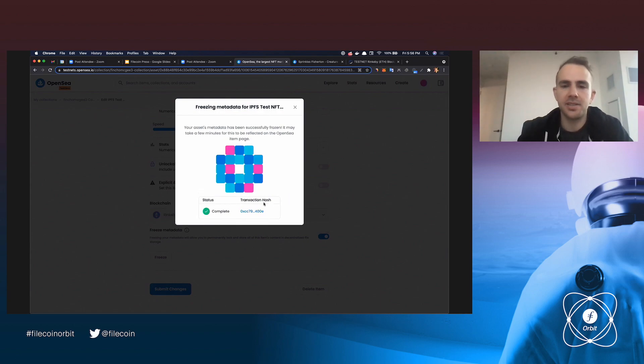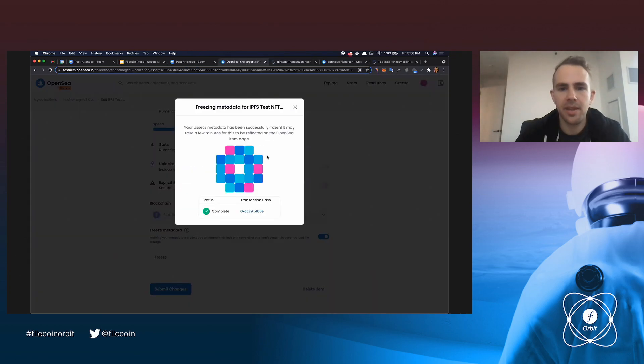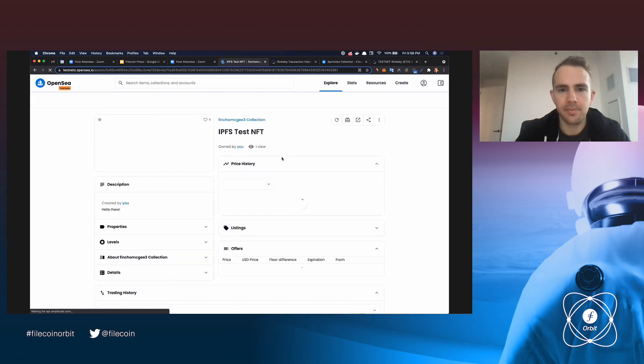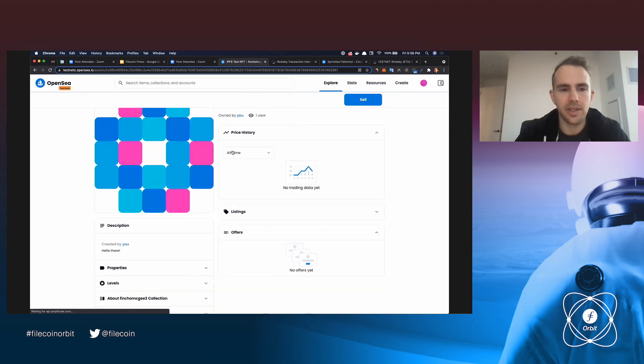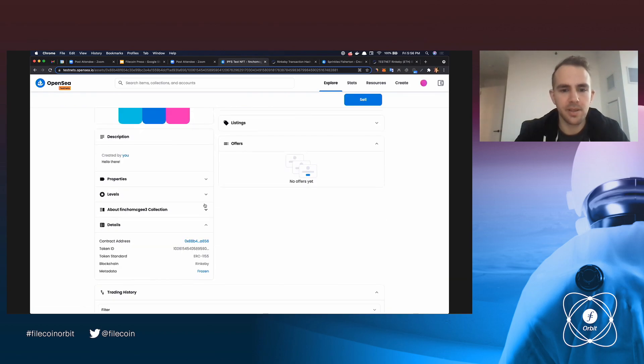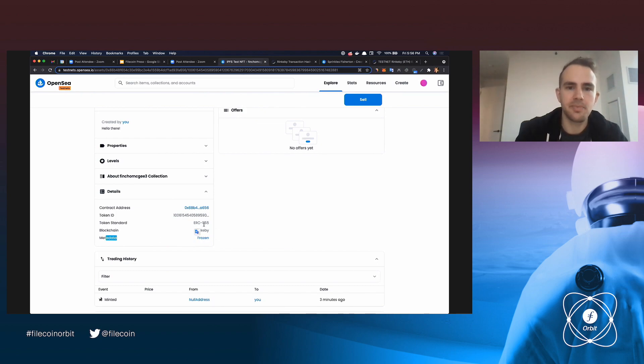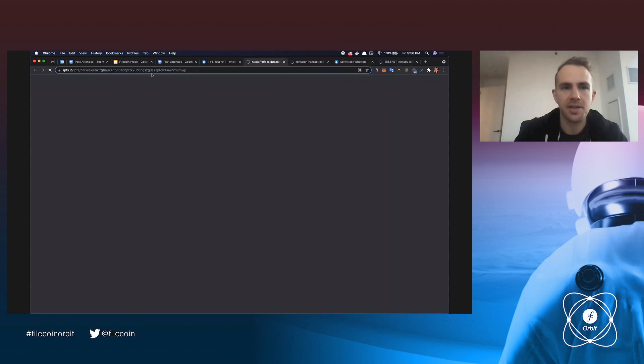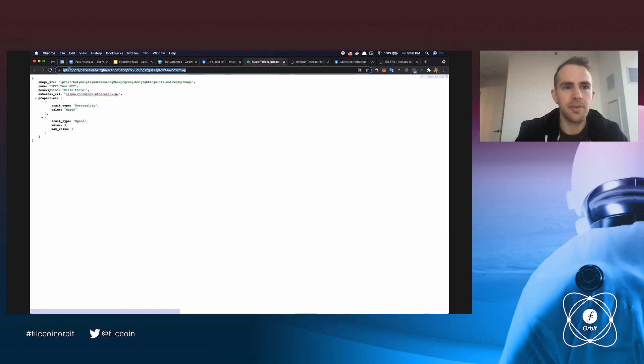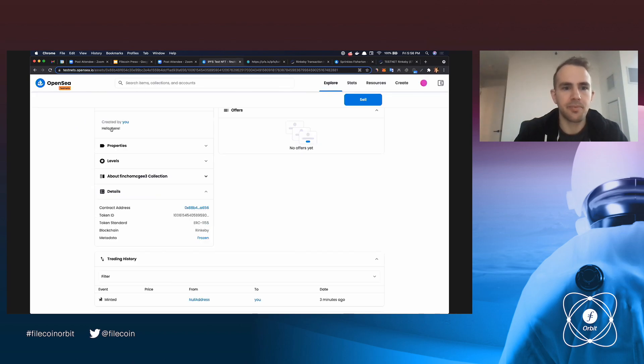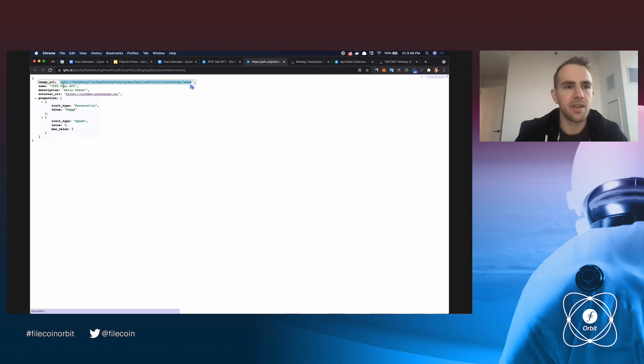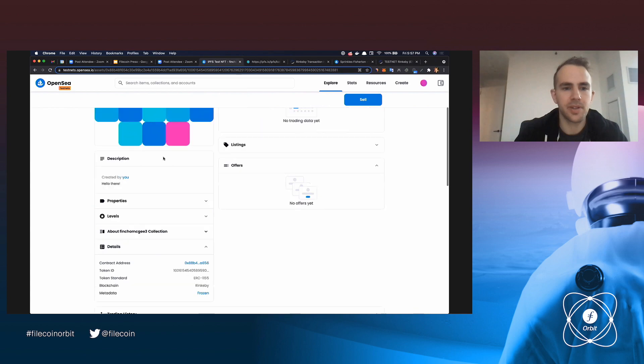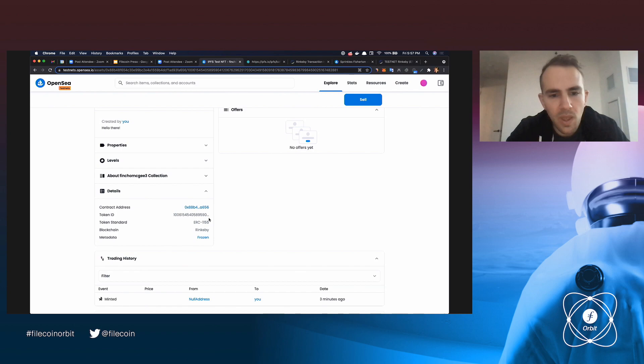All right, so the transaction is processed. We can go and look at it here. And then now, when we go to this item, we can look at the details again, and instead of saying editable, you can see that the metadata is frozen. And if we click on this, we can actually see the IPFS URL for this particular metadata. So you can see the image was actually uploaded to IPFS under slash image. And then the rest of this, the properties, the external URL name description, are kind of what we see here.